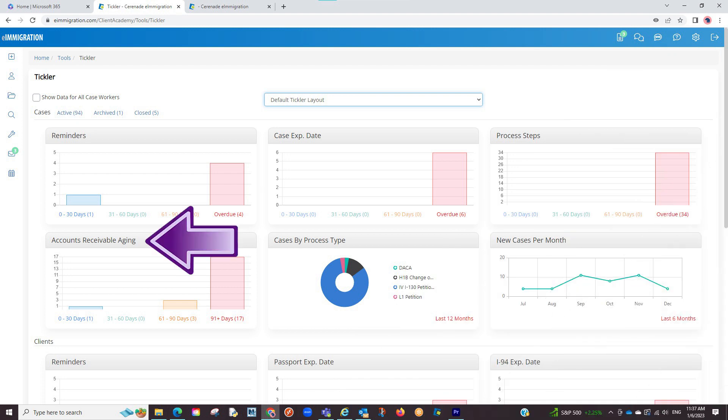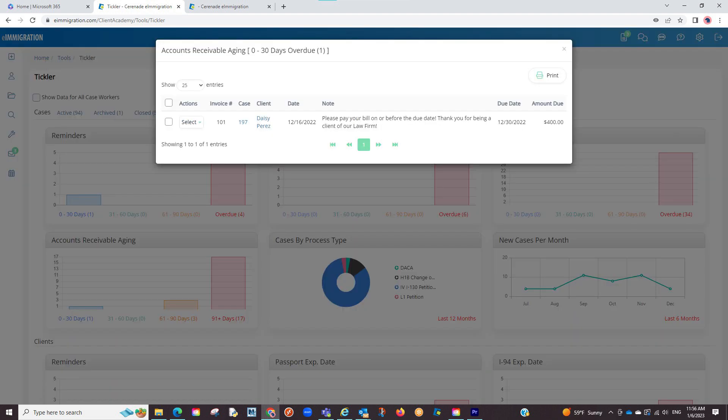The accounts receivable aging portion will show you all overdue invoices, but more importantly, how long they have been overdue. This will work if being signed up to e-immigration billing and have created invoices within the system.